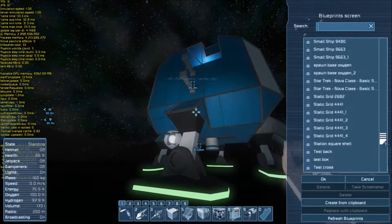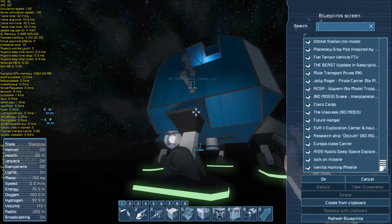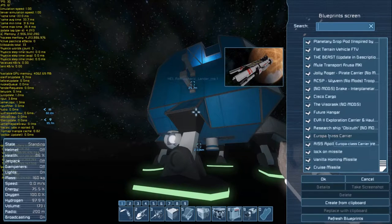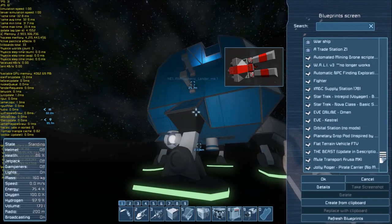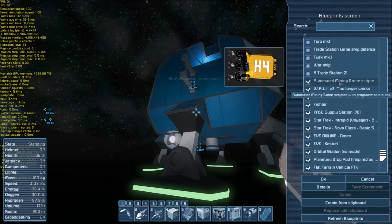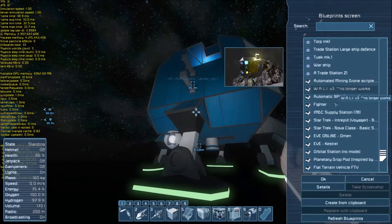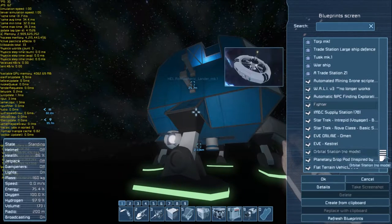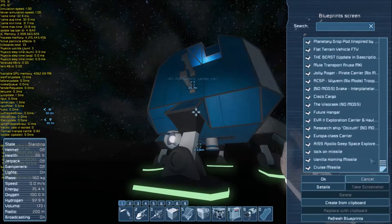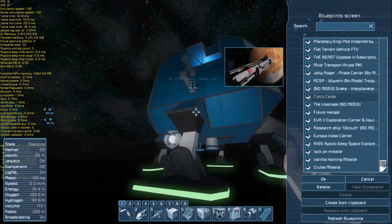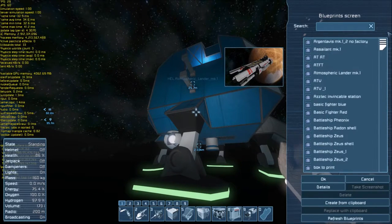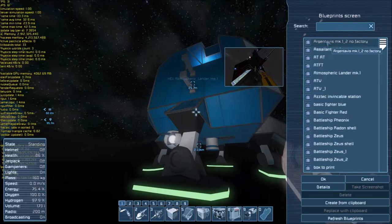Another thing to mention on the blueprint list: at the bottom is usually where the ships you've subscribed to are kept. So if you want to load in a couple of subscribed ships, this is where you'll find them.